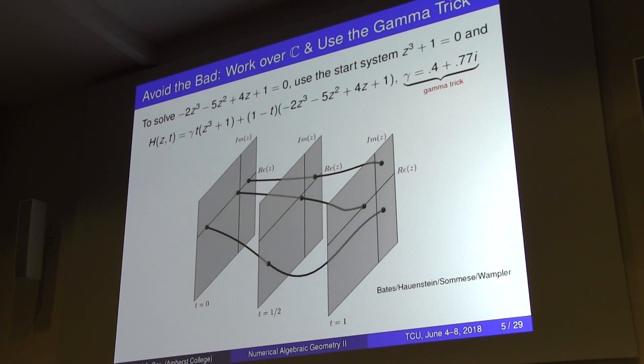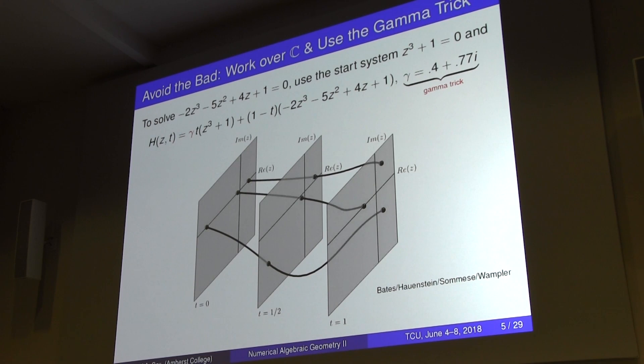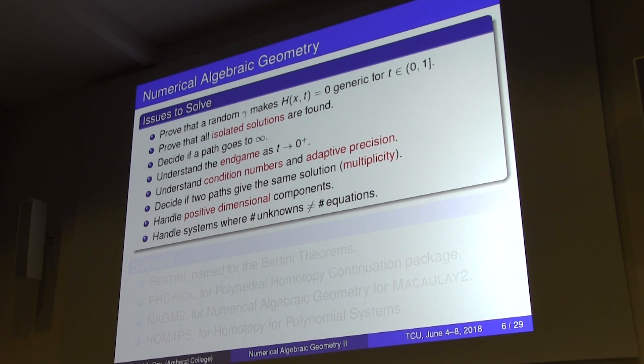This is the paradigm of what you want to do in homotopy continuation. To really make this work you have to prove that a random choice of gamma gives generic behavior for all choices up until zero. At zero, the target system might be very special, but you don't want that specialness to arrive until the very end.